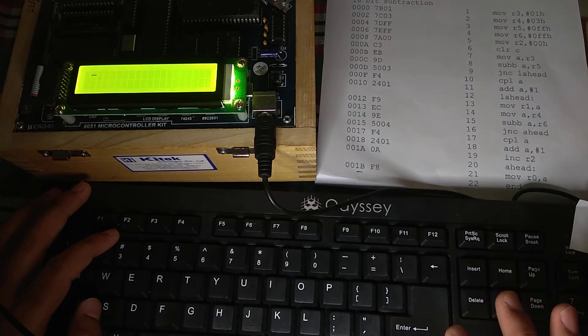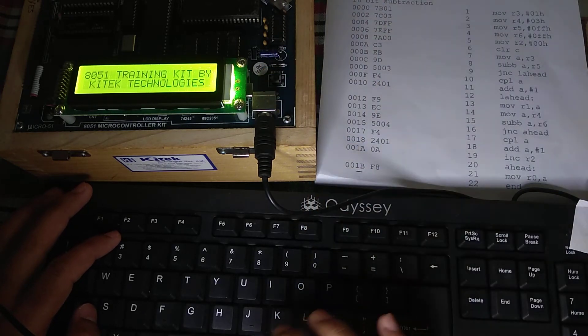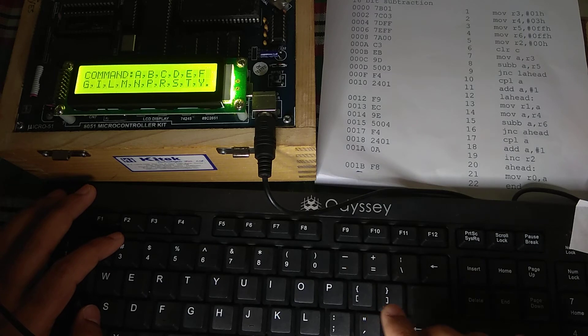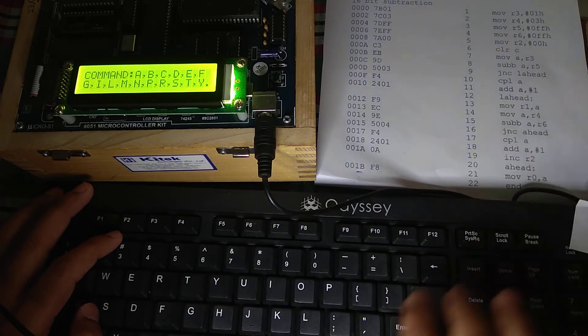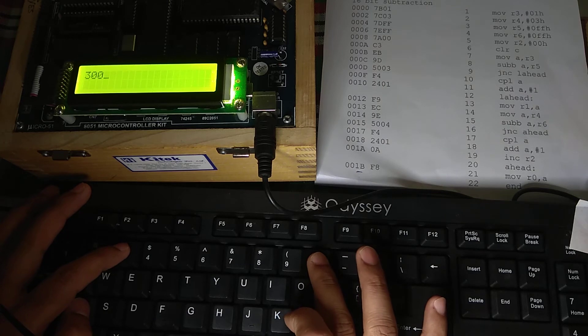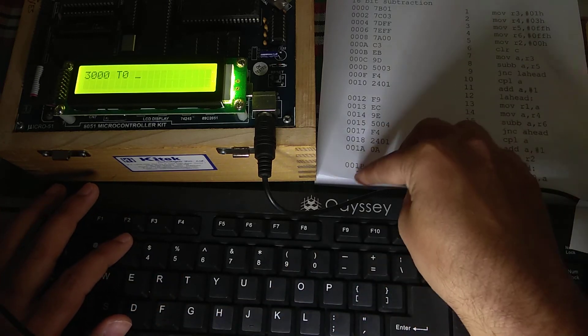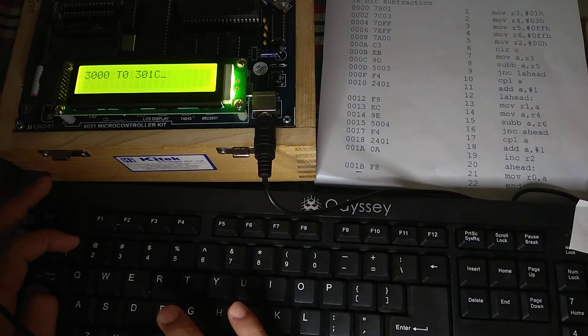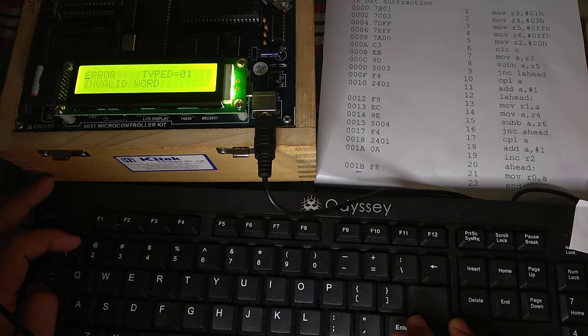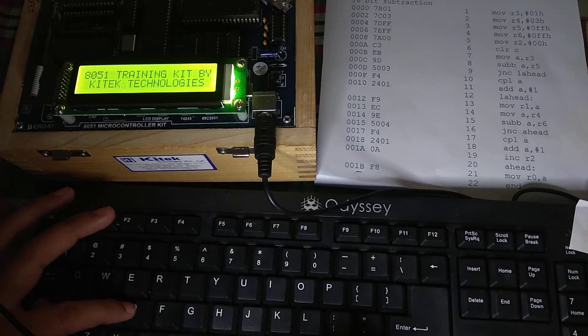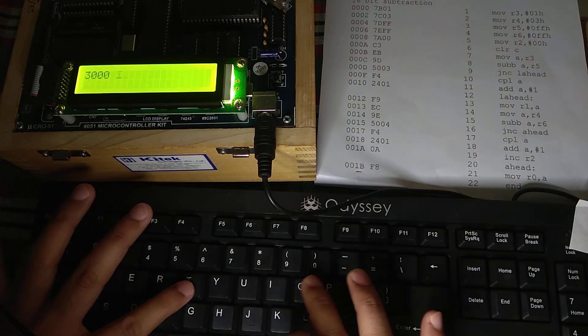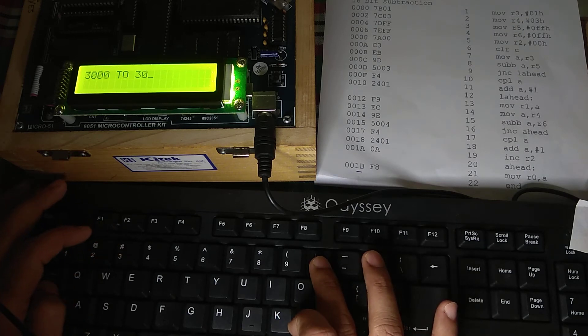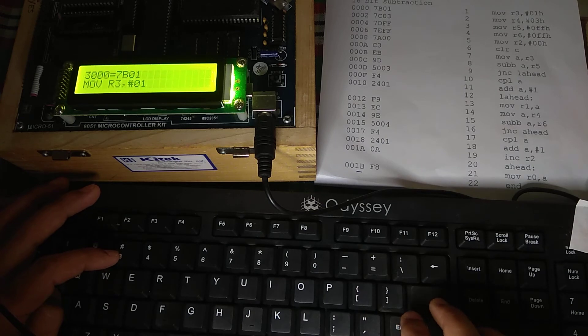Now reset this button. Now what we are going to do, we are going to disassemble. If we are going to put the address from here to here, we are going to get all this program returned. Just press the command D. Now give your starting address, 3000, and 301C. Now put enter. Once again you do D. Now just reset D. Now put your address, 3000 to 301C. And then put enter.